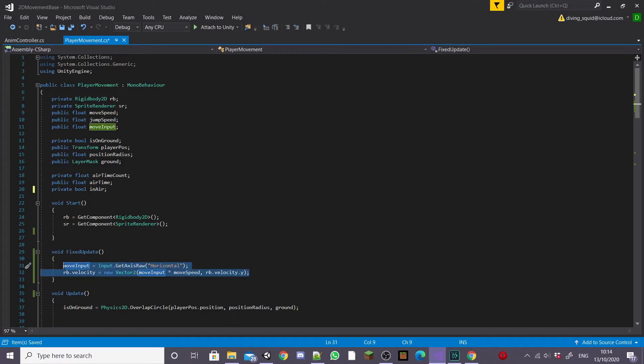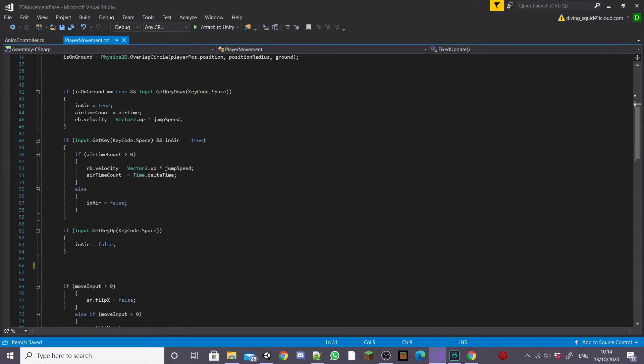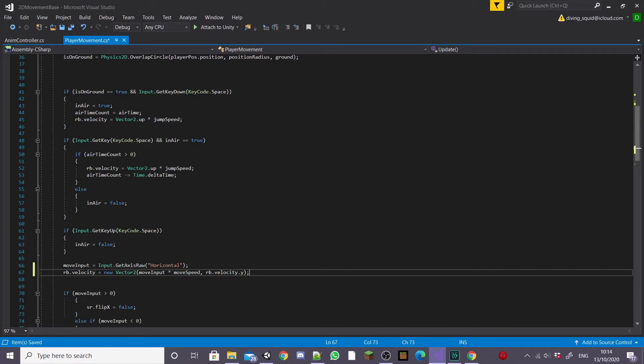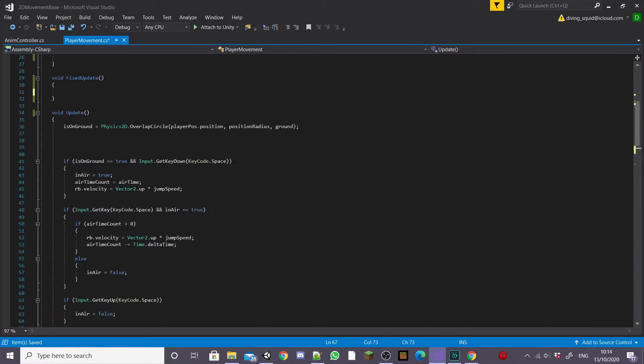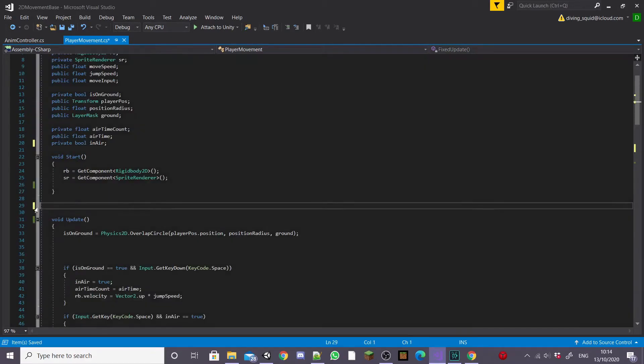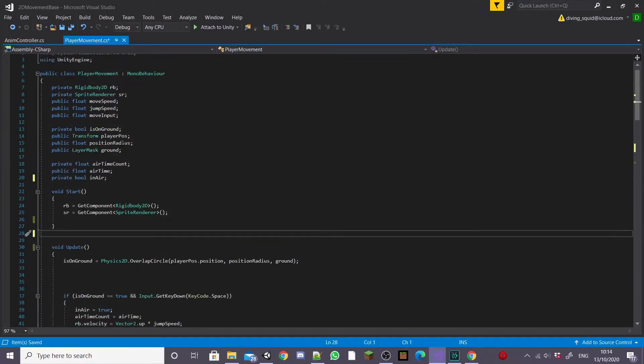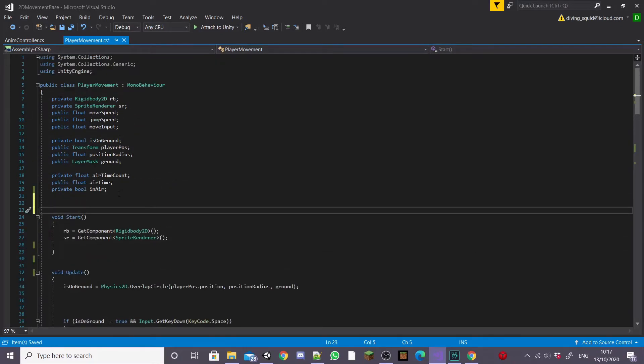First of all I'm going to move the contents of the fixed update function inside our update function for our dash mechanic to work. Then I can delete the fixed update function and start actually making the dash mechanic.